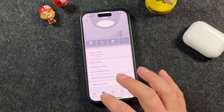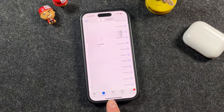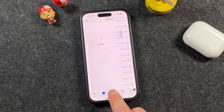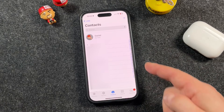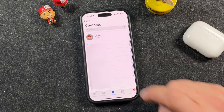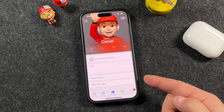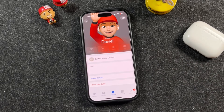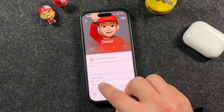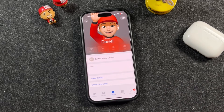If you want to block a contact, you can do it the same way. In the Recent tab, find whoever you want to block, or tap on the Contacts section. From there you'll see a full list of all your contacts. When you find the contact you want to block, tap on their name to open their contact page, then scroll down and tap "Block This Caller" as well. Tap Block and it confirms that the contact is blocked.